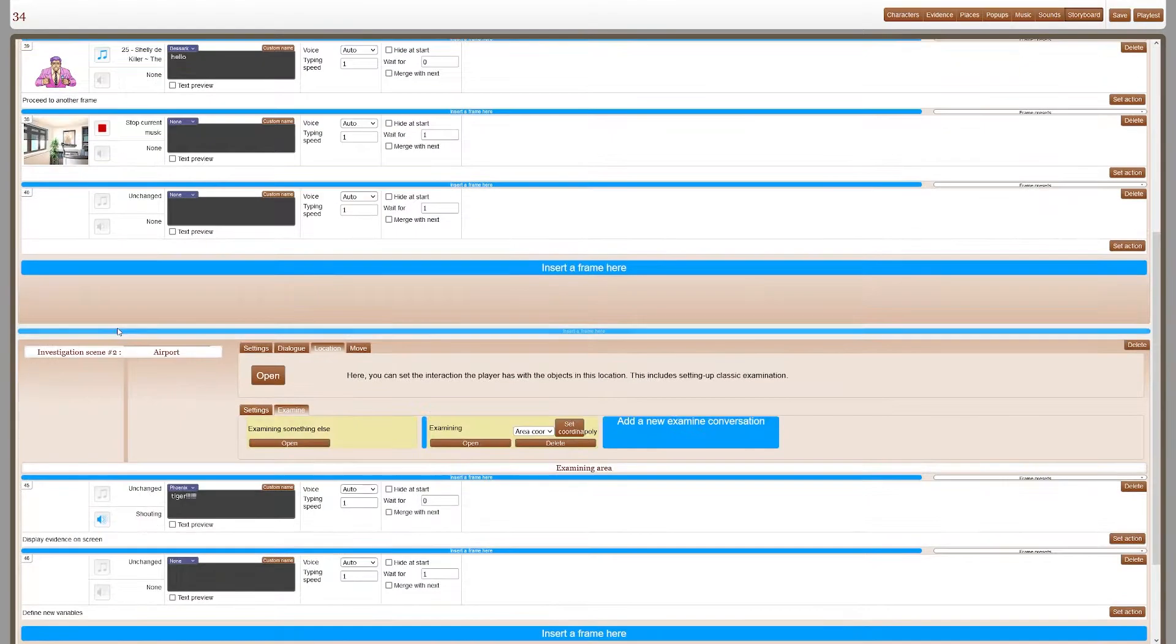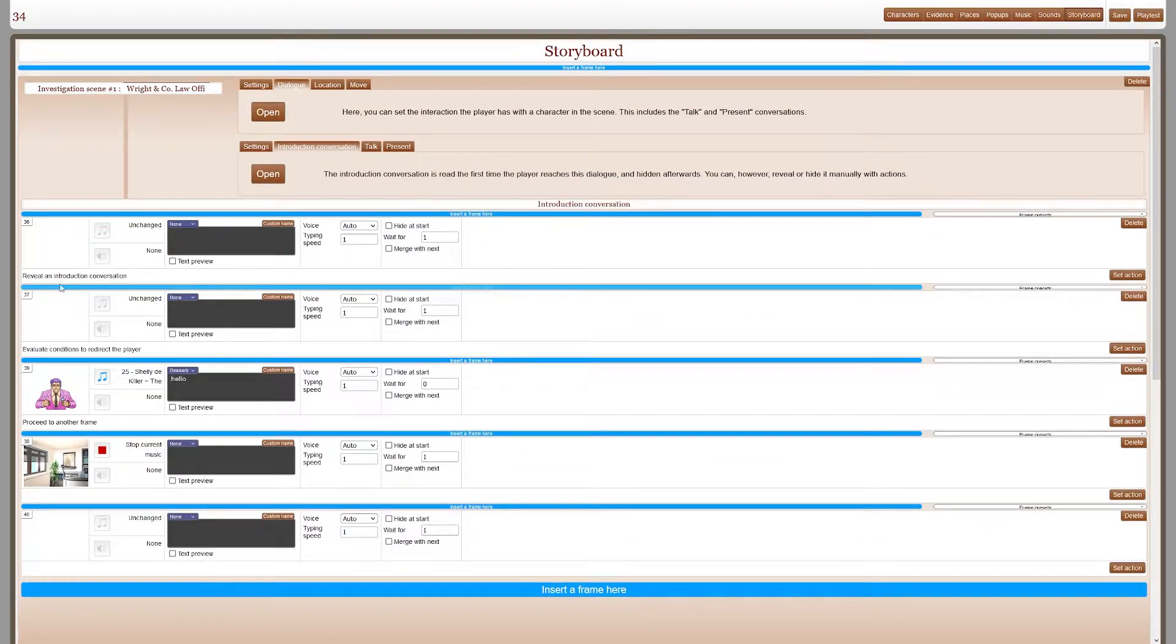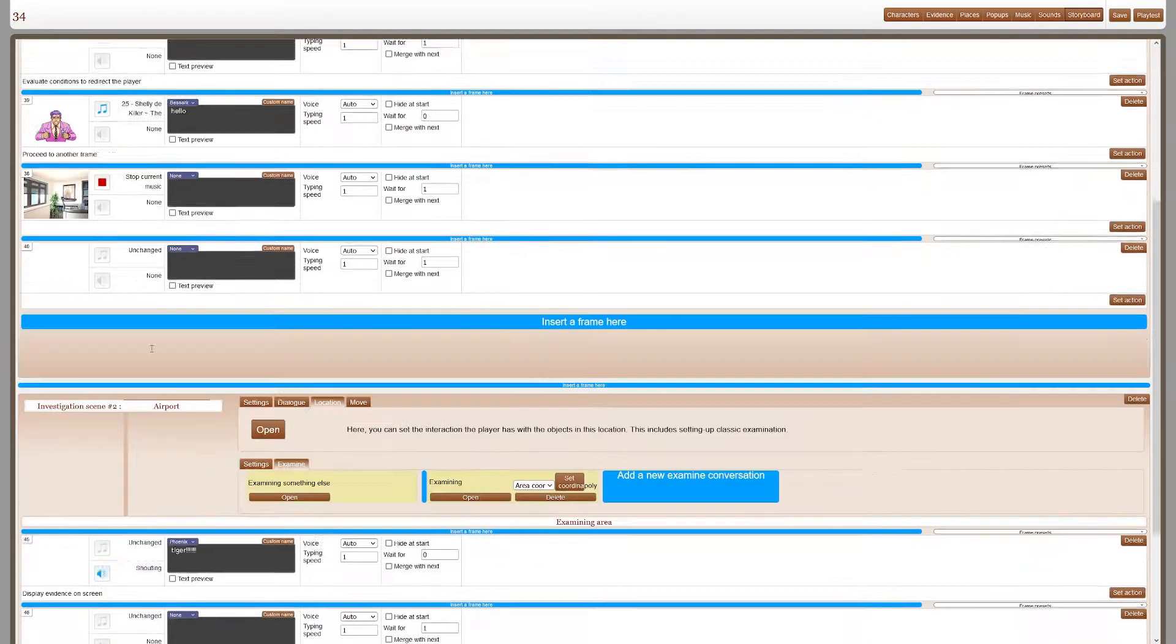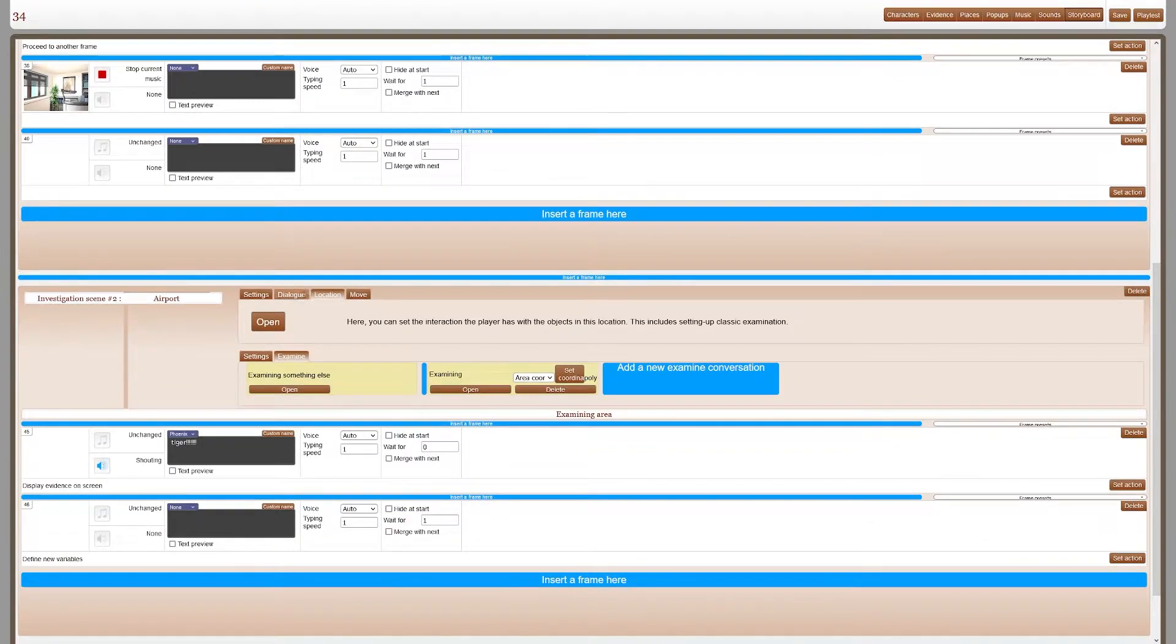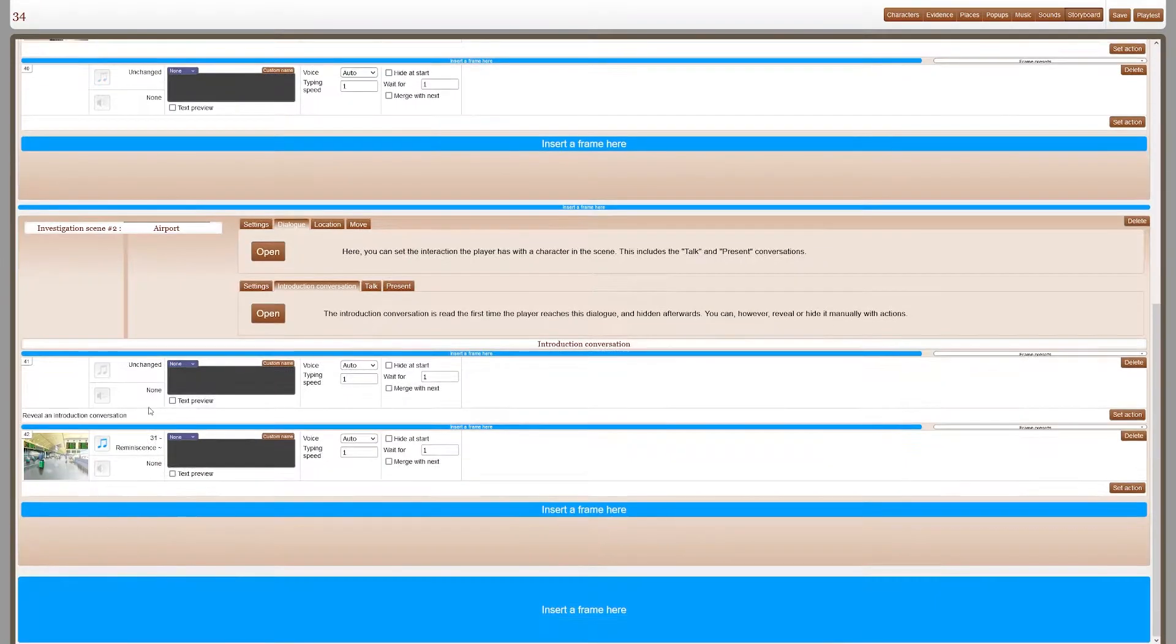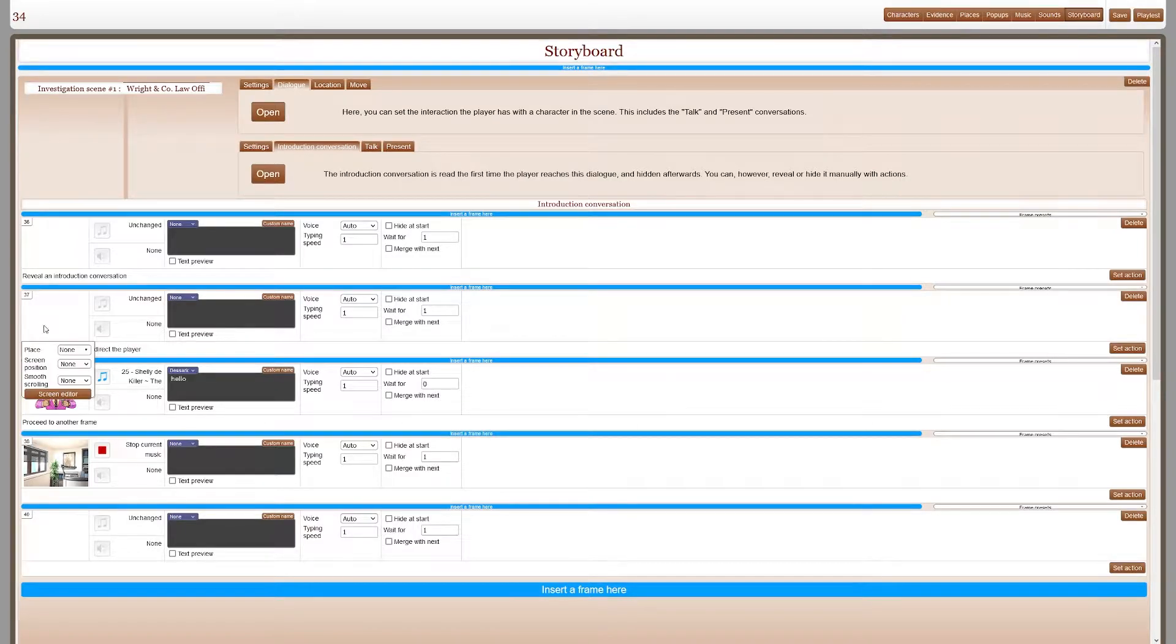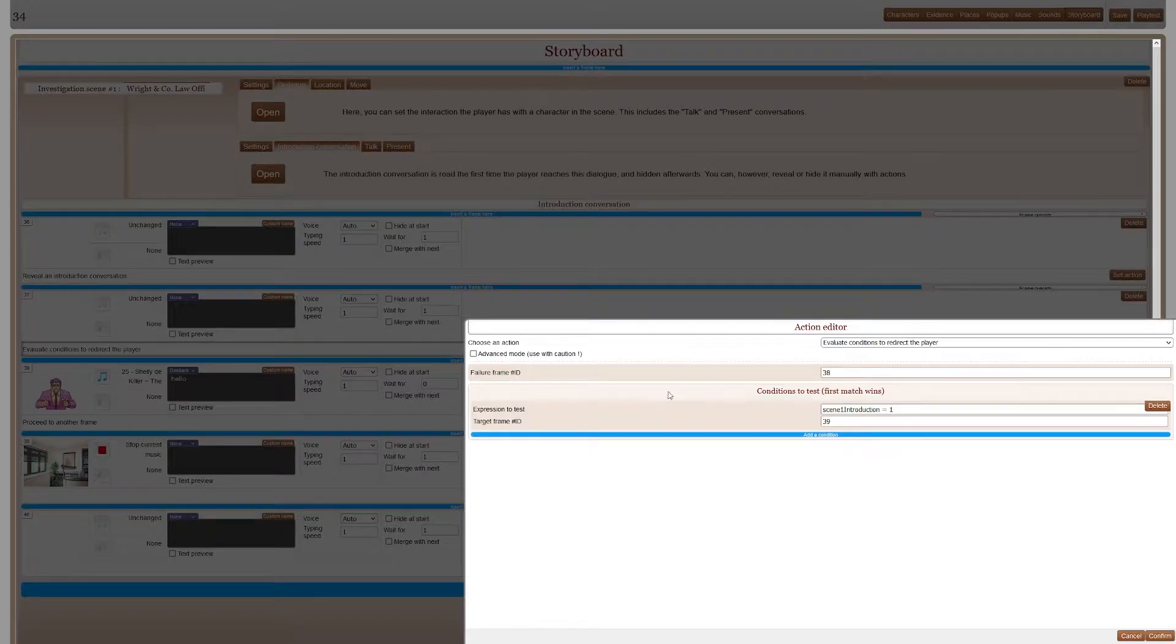And I've done that by revealing introduction conversations so that these play every time and I evaluate conditions to redirect the player.